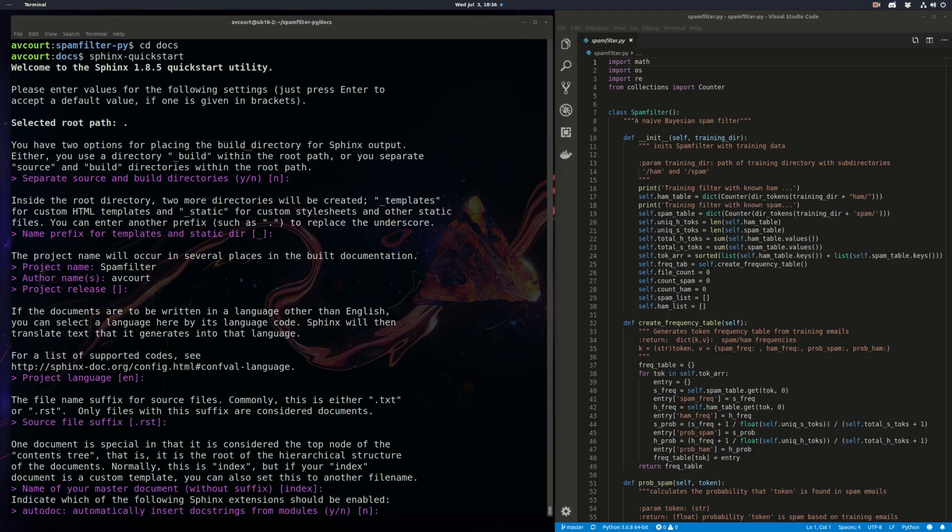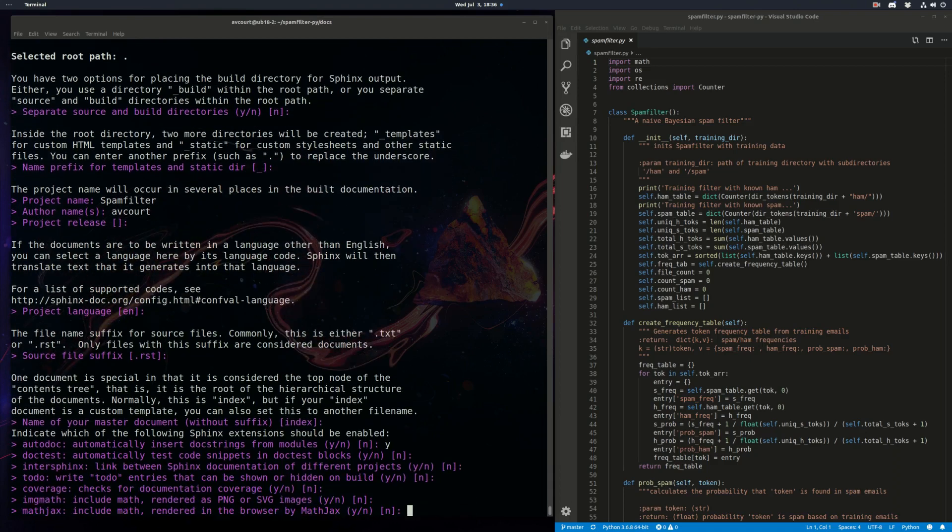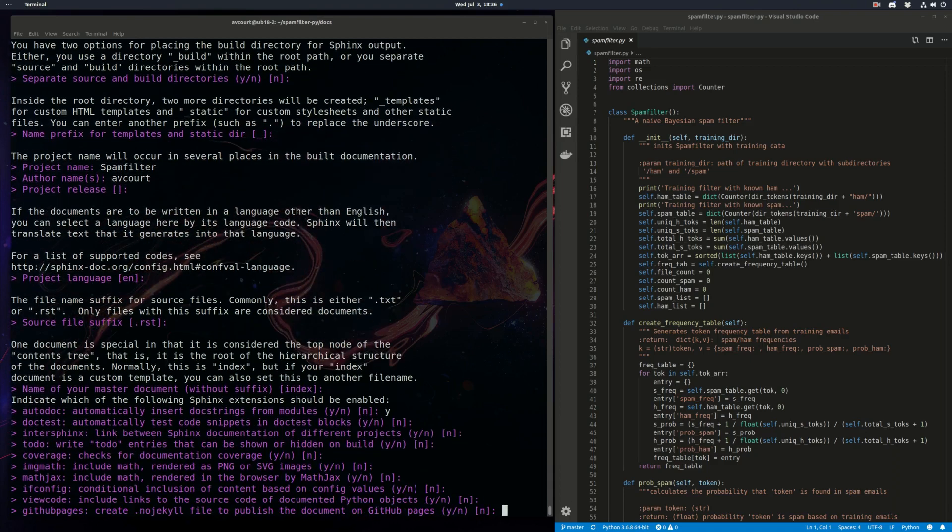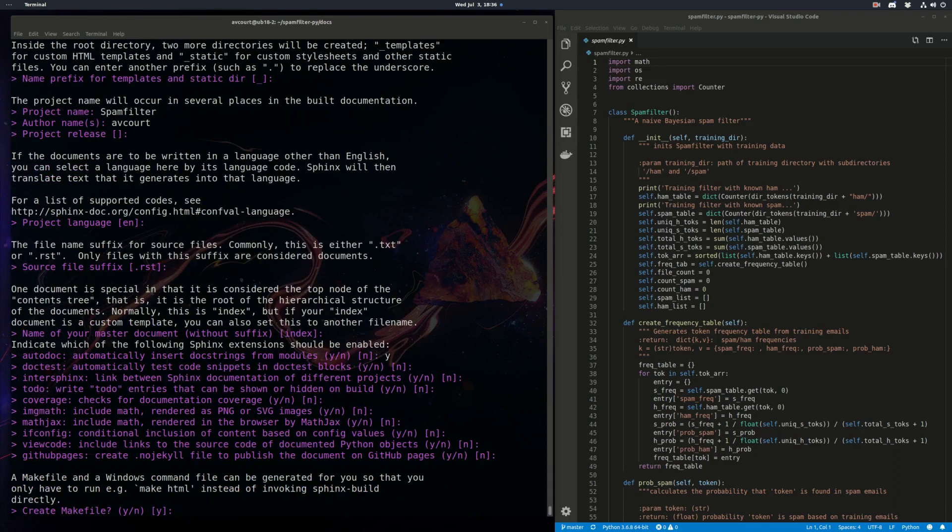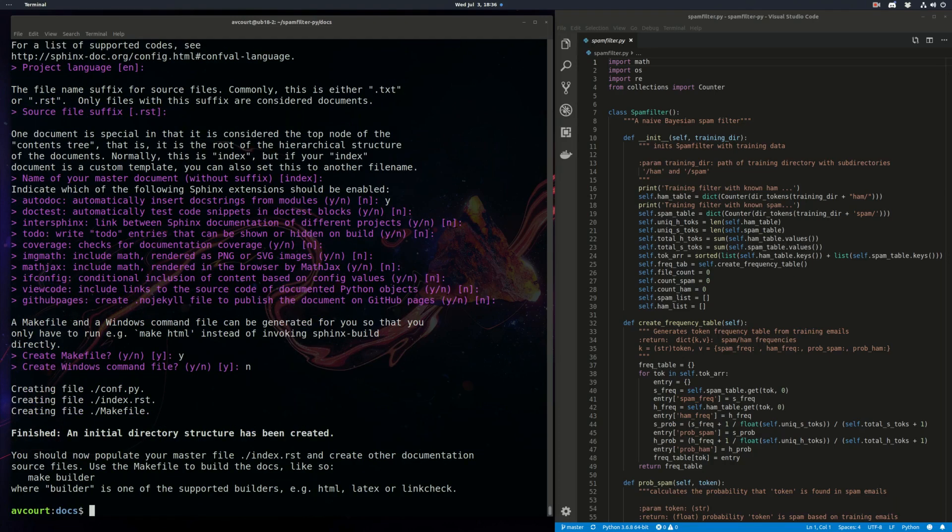But this one is important. We need to click yes for this one. And since we're on Linux we're going to want to make file. Don't need one for Windows. Okay.